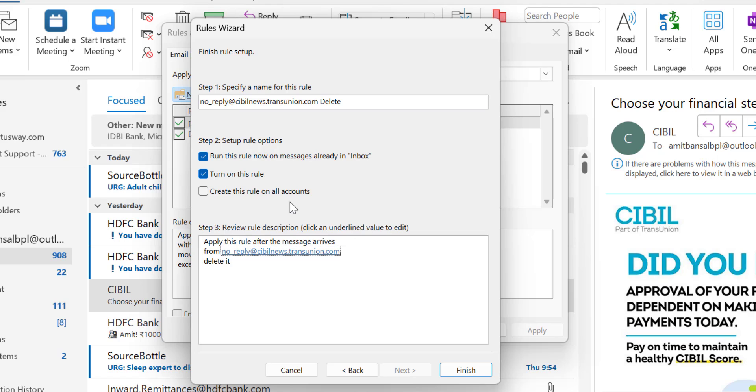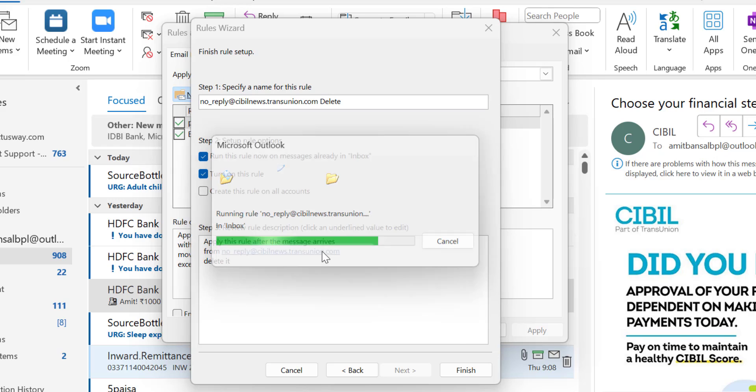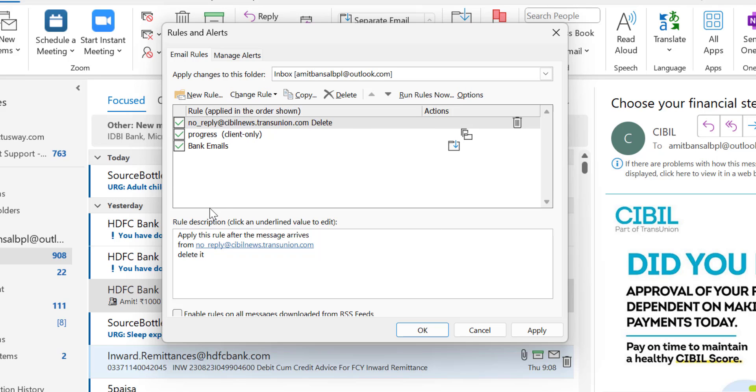Simply hit Finish. It will take a few seconds, and all emails received from this address will be removed. You'll see this rule is also added in my rule book. Simply hit Apply and OK.